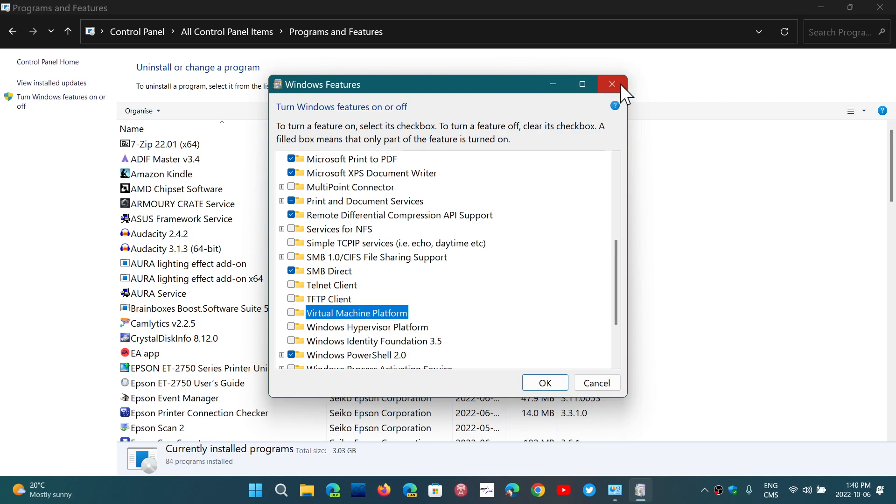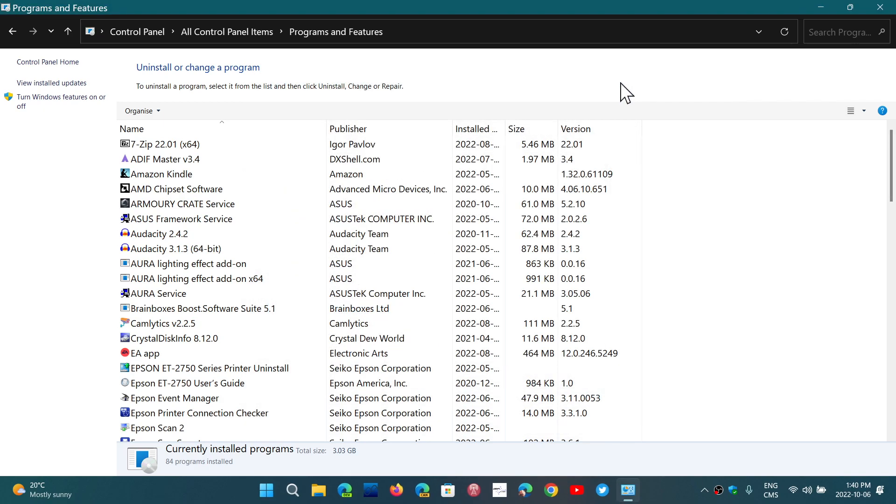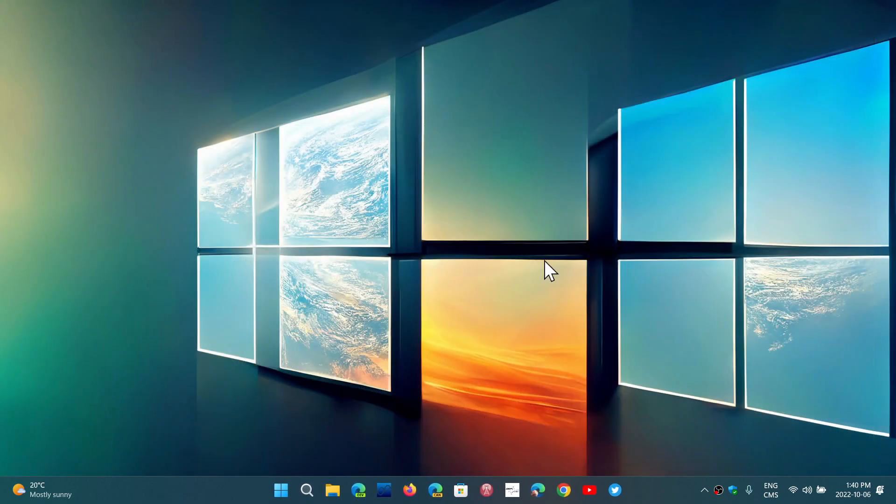But once again, this will prevent you from actually running any virtualized environment. So Android subsystem, Linux subsystem, and depending on what you do with your PC, other types of virtualization software that you might use. So that's one thing to note.